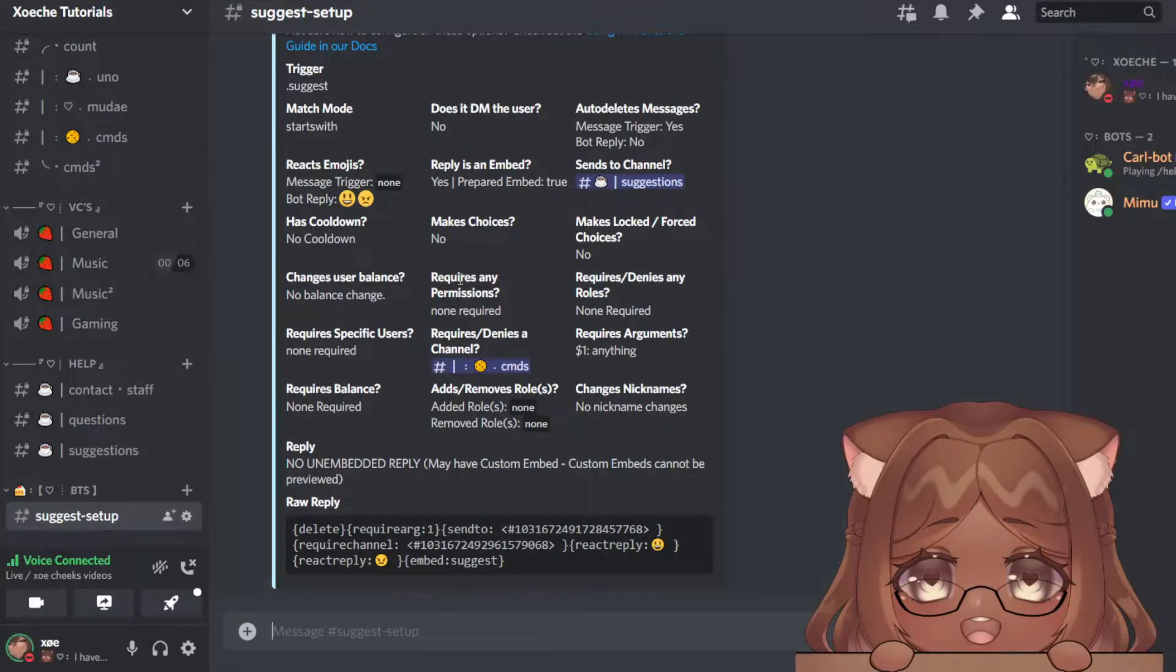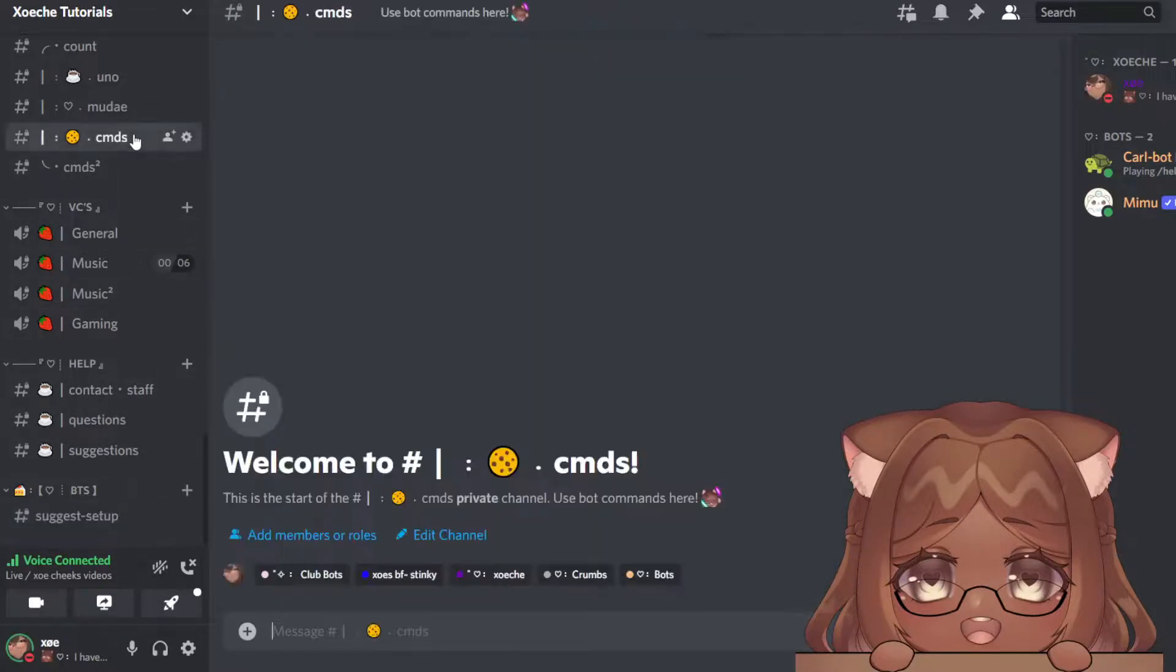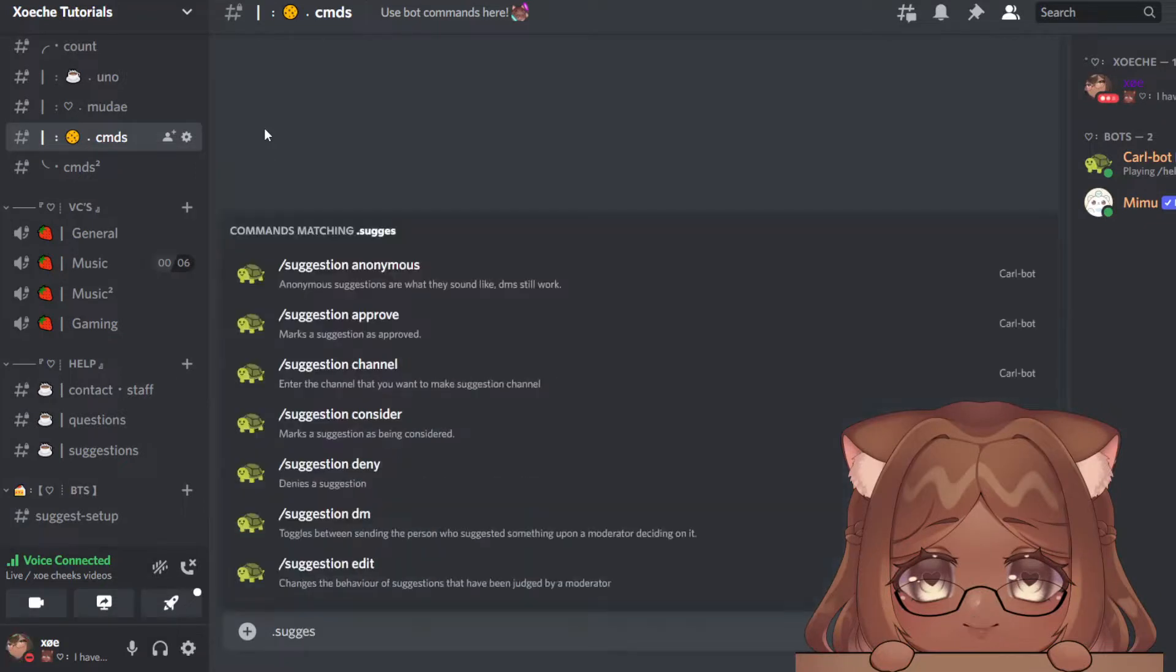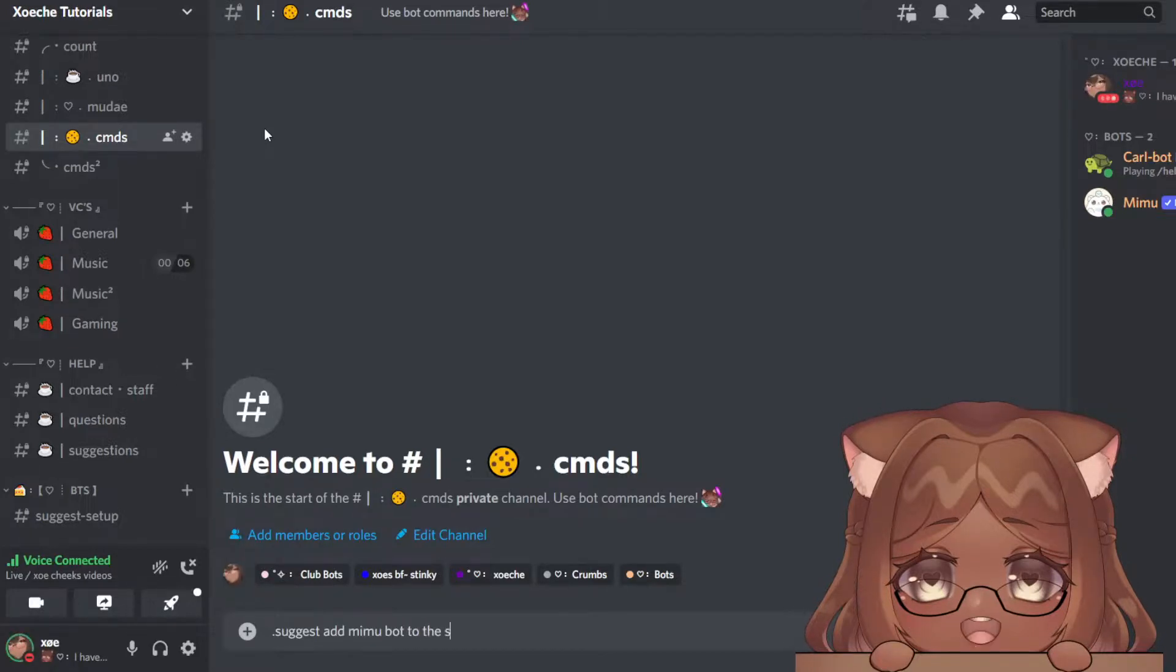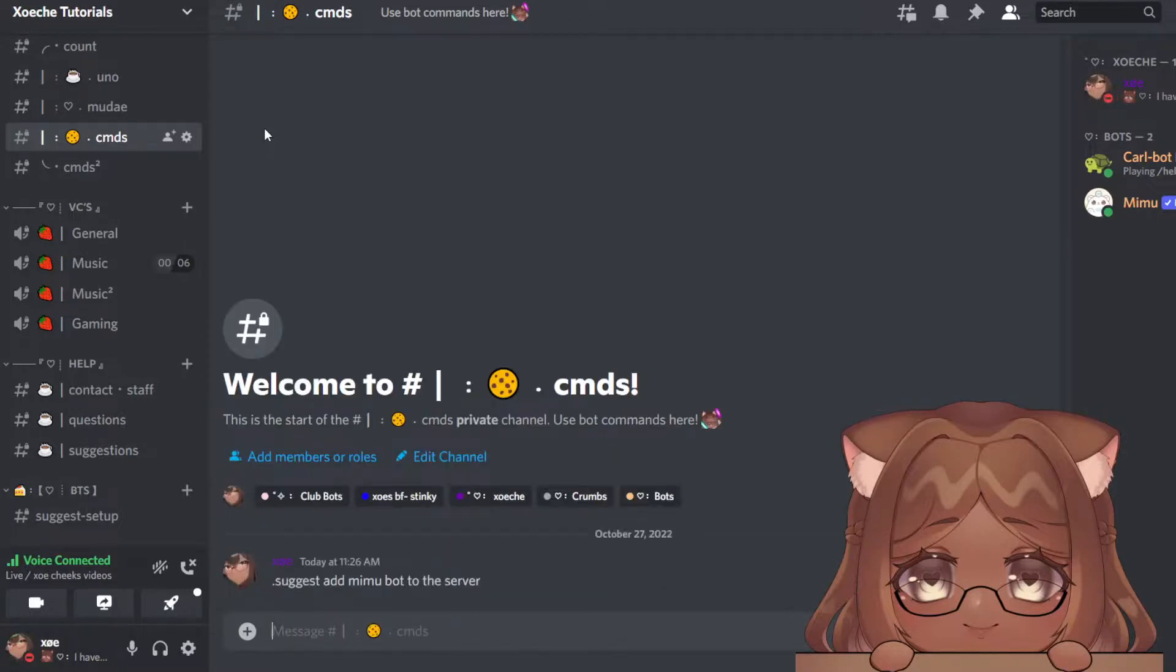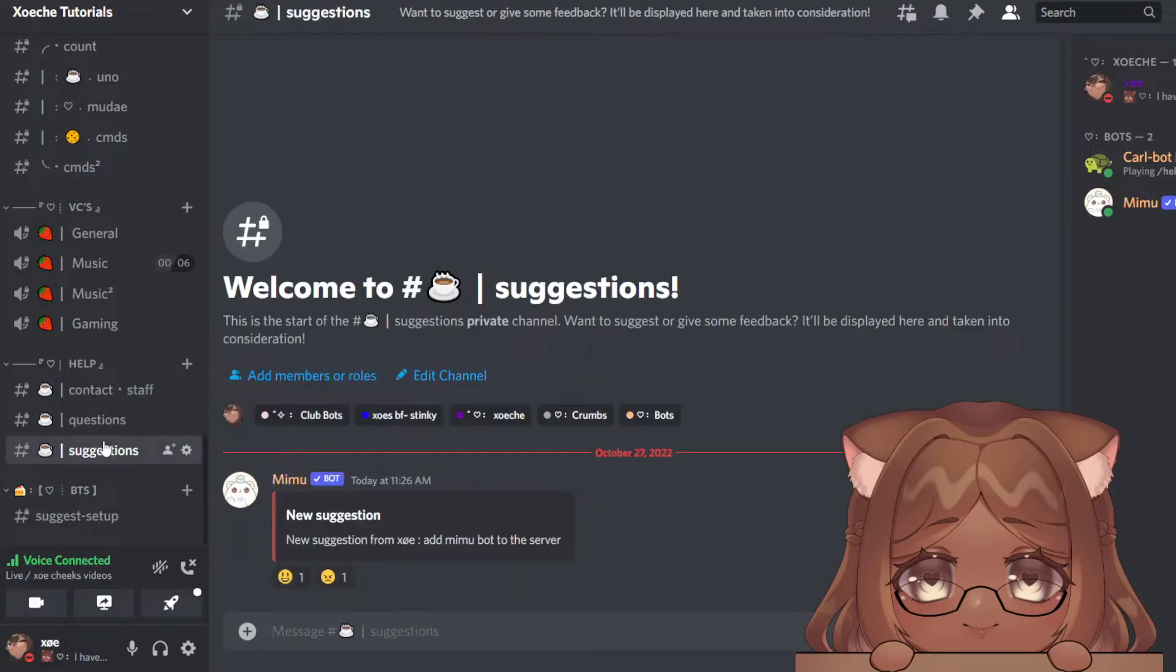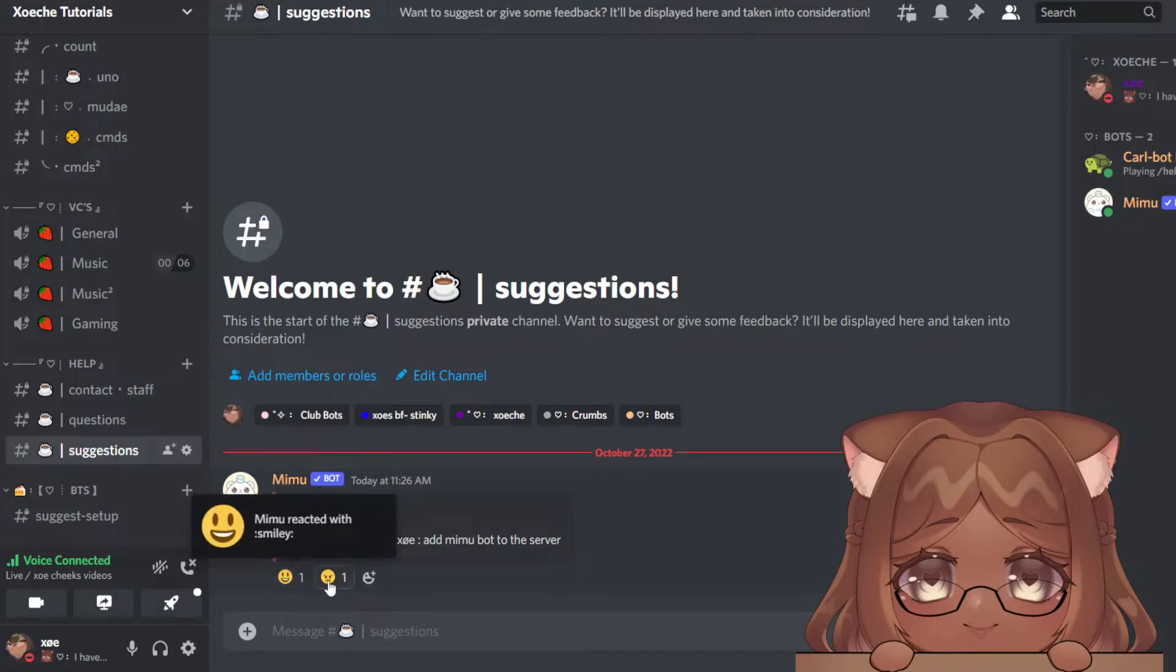We're going to head over to the command channel. Suggest: add MimuBot to the server. Perfect! It sent. People can react if they agree or if they disagree, and it says new suggestion with their username and their suggestion.